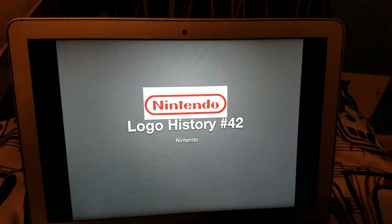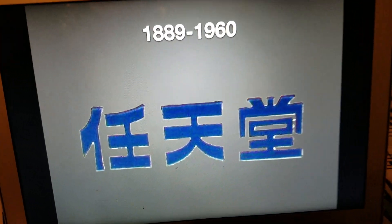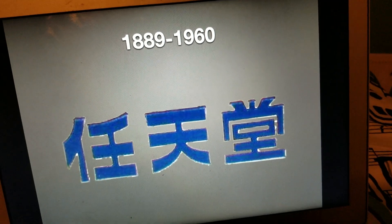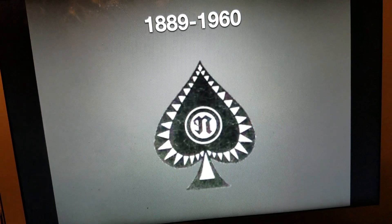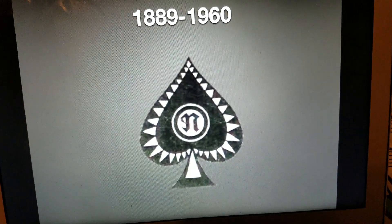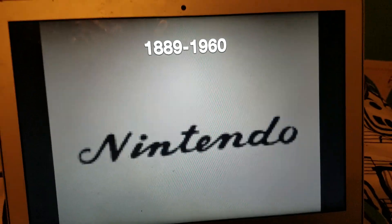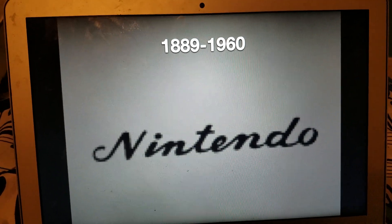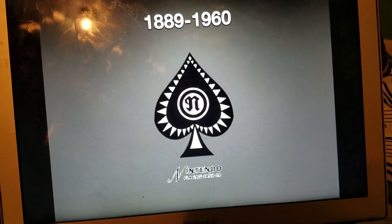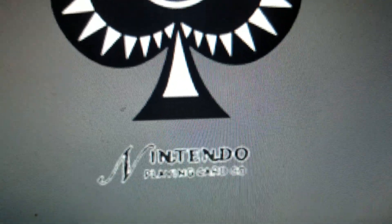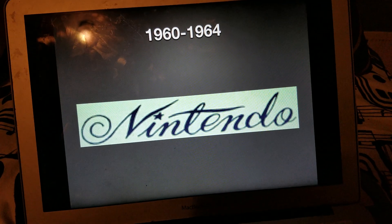Alright, without further ado let's start. 1889 to 1960 — it shows Japanese syllables, same here but in black. This shows some kind of speed mark, then a signature for Nintendo, and another Nintendo signature. We also have an N symbol and a spade with the words 'Nintendo Playing Cards.'